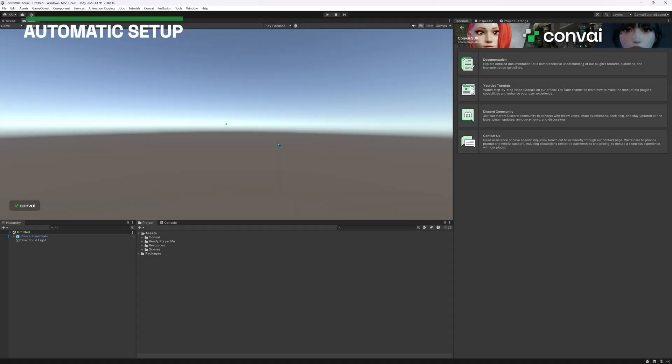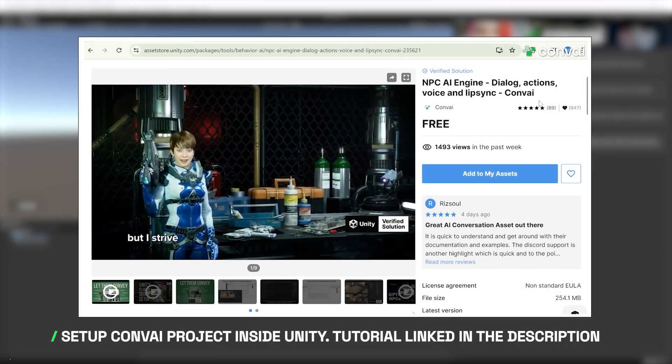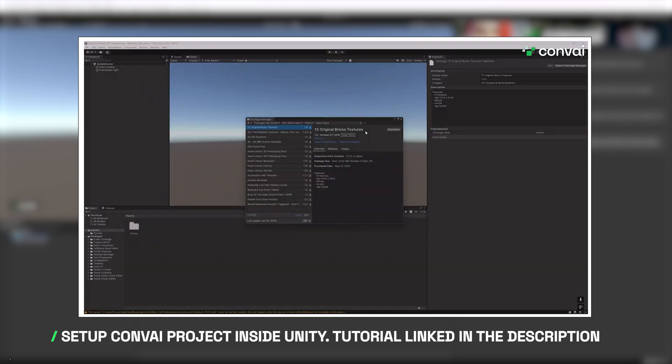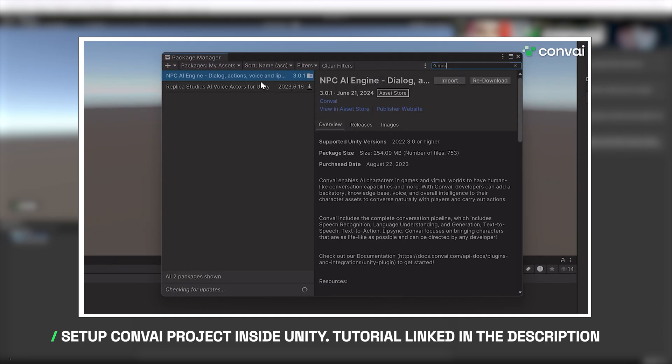Let's get started with the automatic setup. We'll start by opening a Convey powered project inside Unity. If you're unsure on how to set up Convey for your project, check out our detailed tutorial following the link in the description.